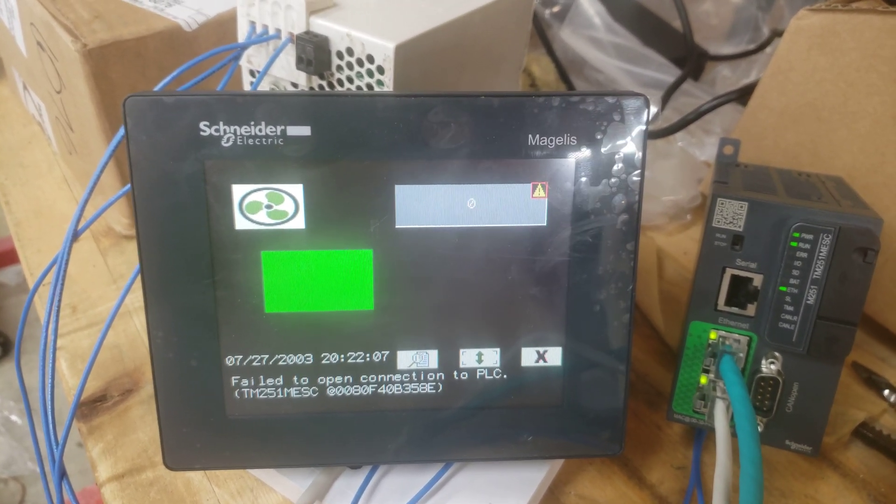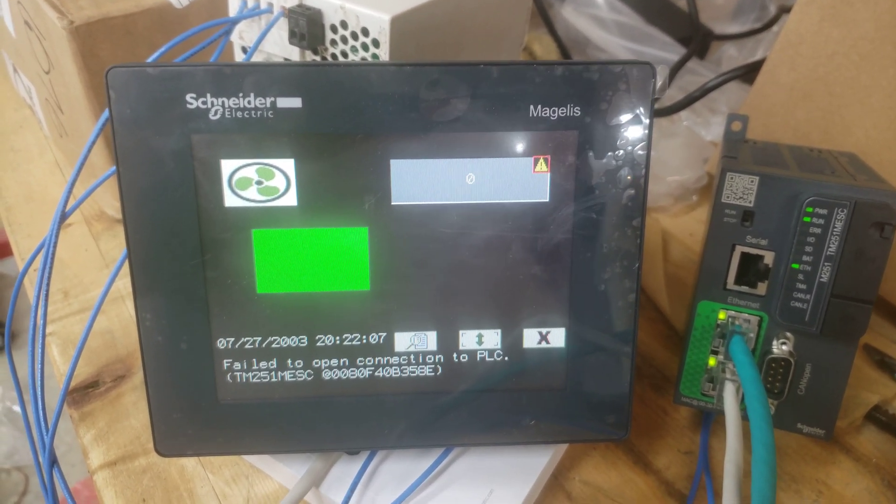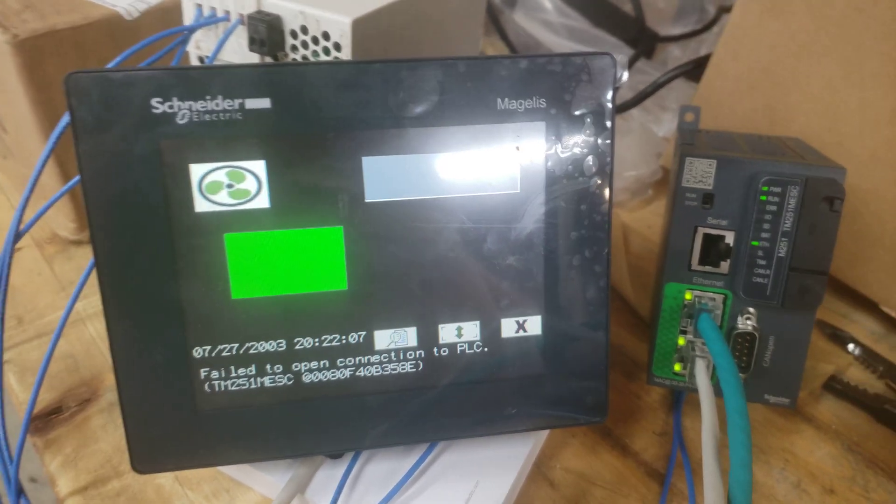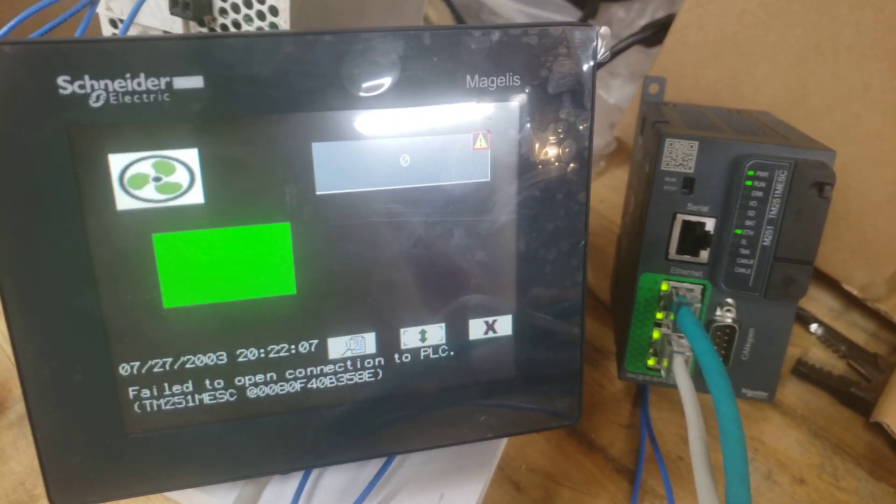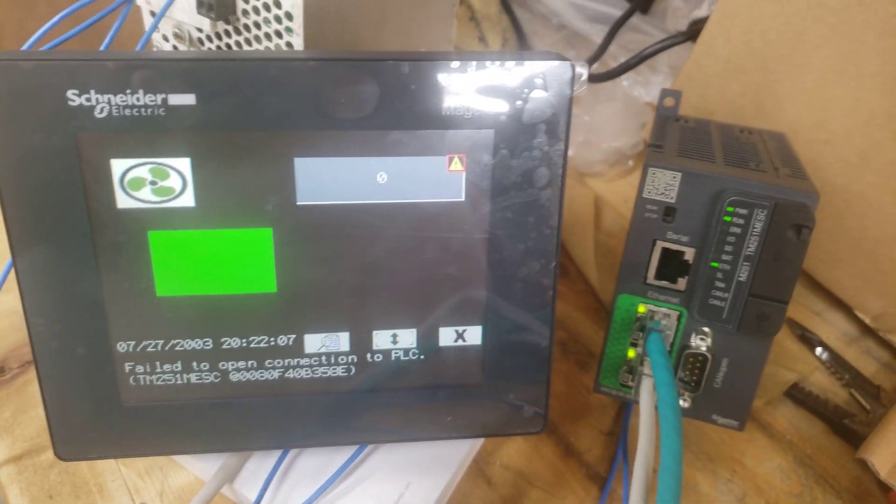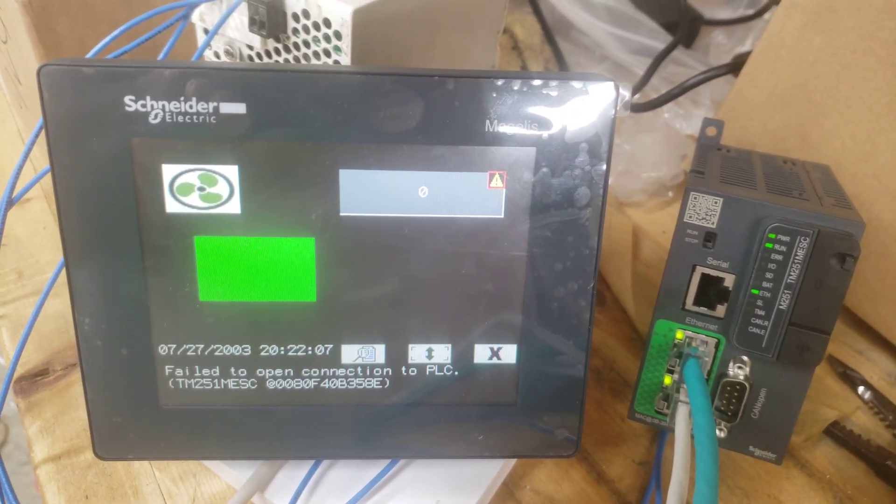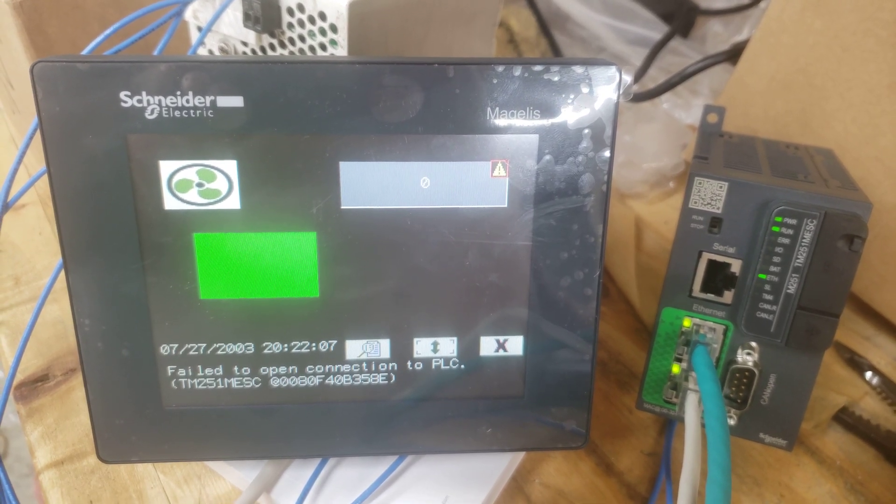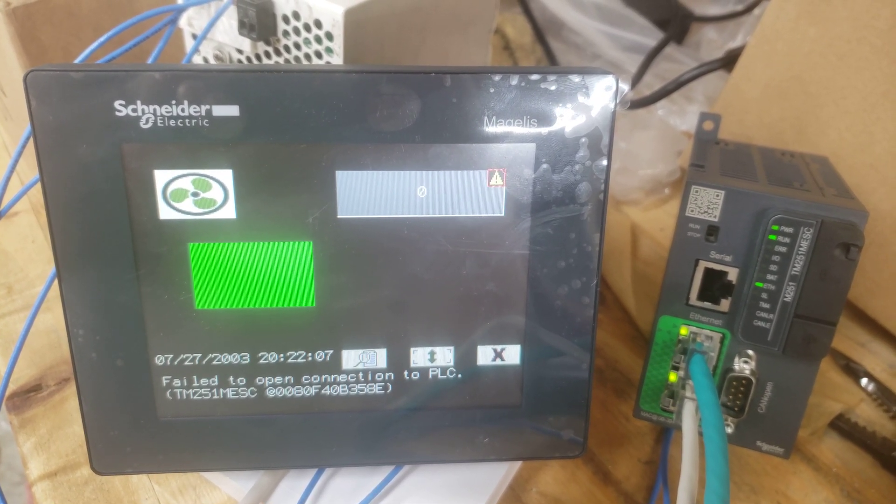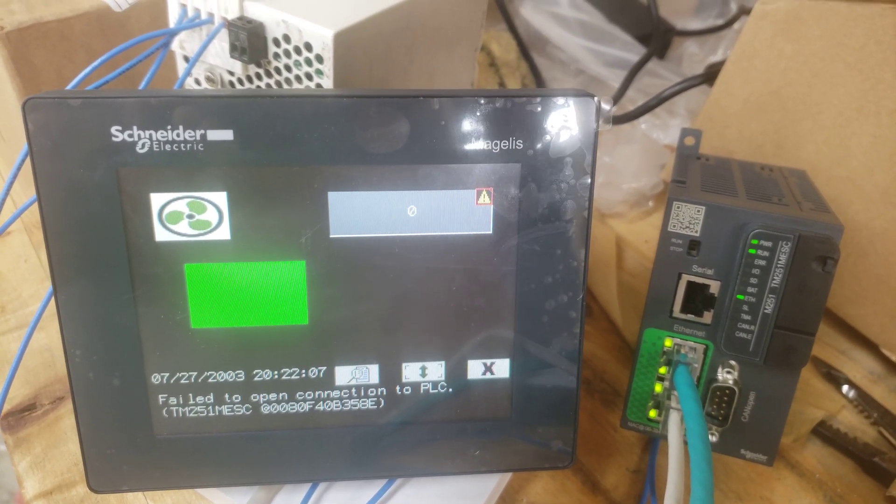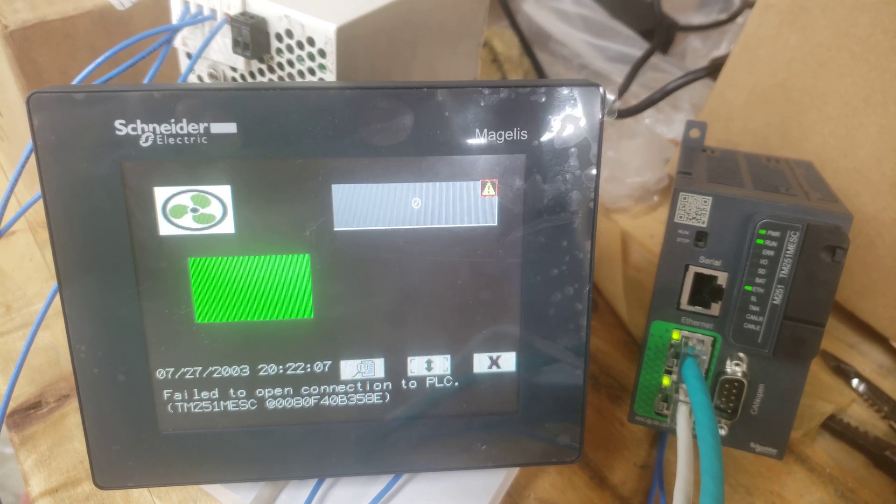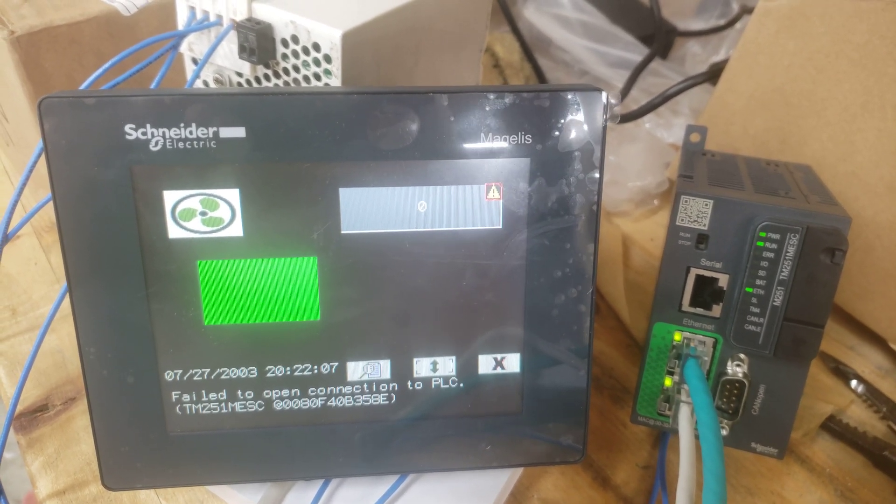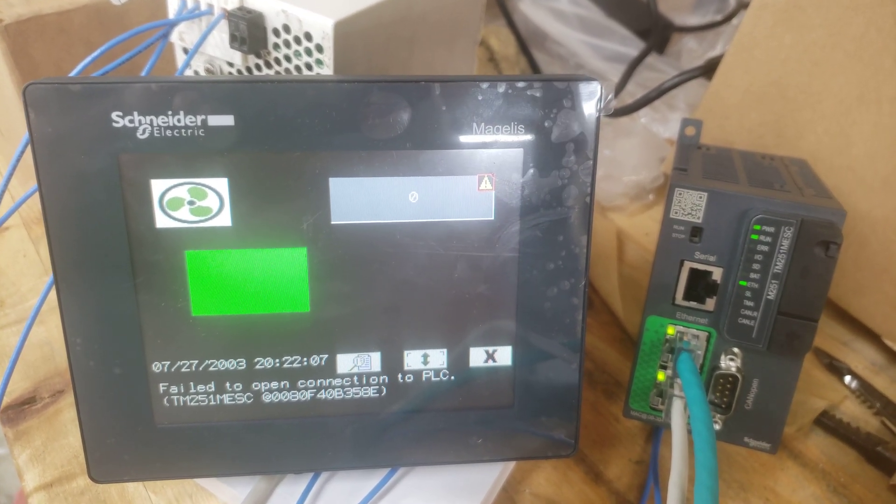So this is a PLC HMI combo but I'm just using the HMI. Long story short, I've got a client who had me update some equipment for them. Because they were on SoMachine, I had to update their firmware to the latest and greatest on EcoStruxure.